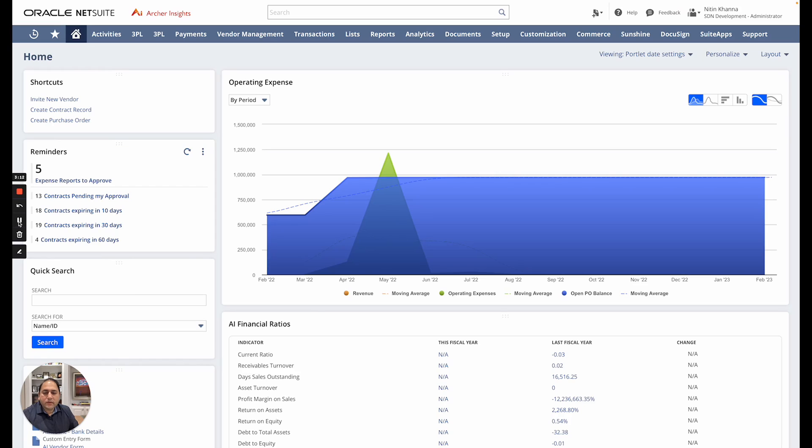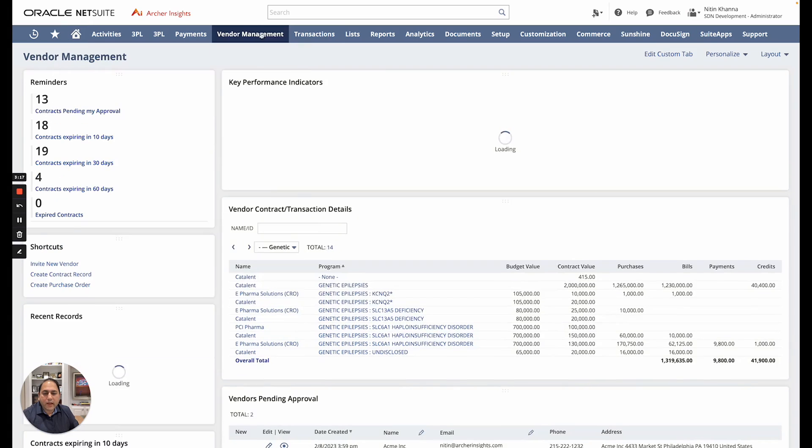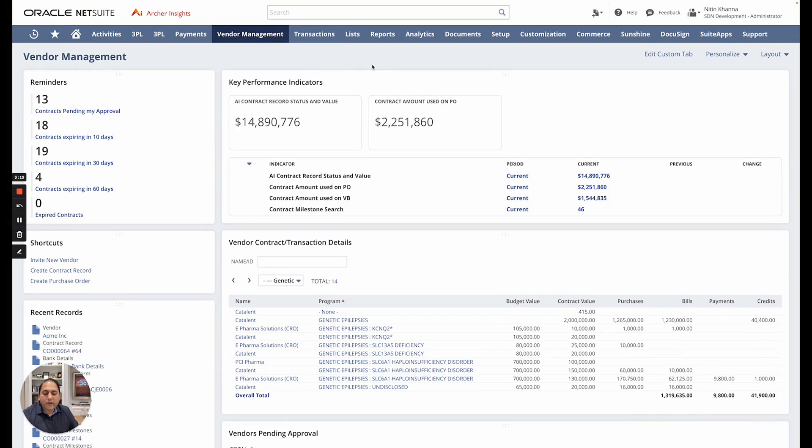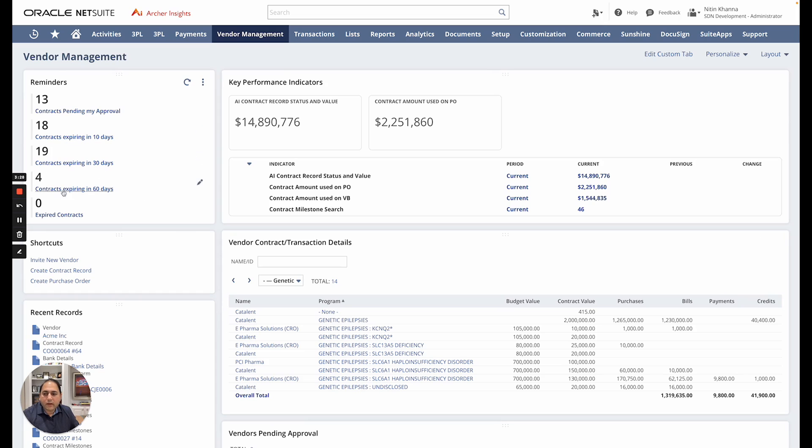So I'm in NetSuite here and I'm going to go into my vendor management tab which manages all the vendor and contract lifecycle. Right from the dashboard I can see that there are a few contracts that are coming up for expiry. I can click on these and it will take me right to the contracts that's expiring and I can address it.